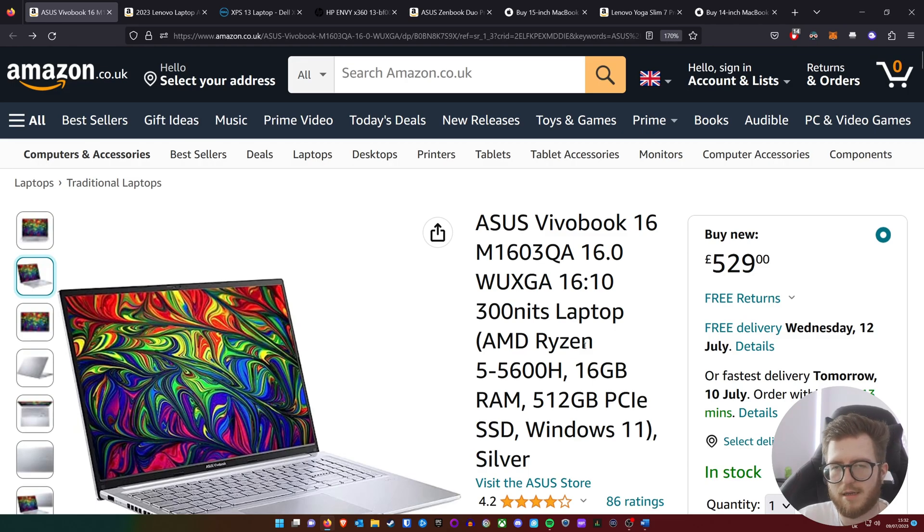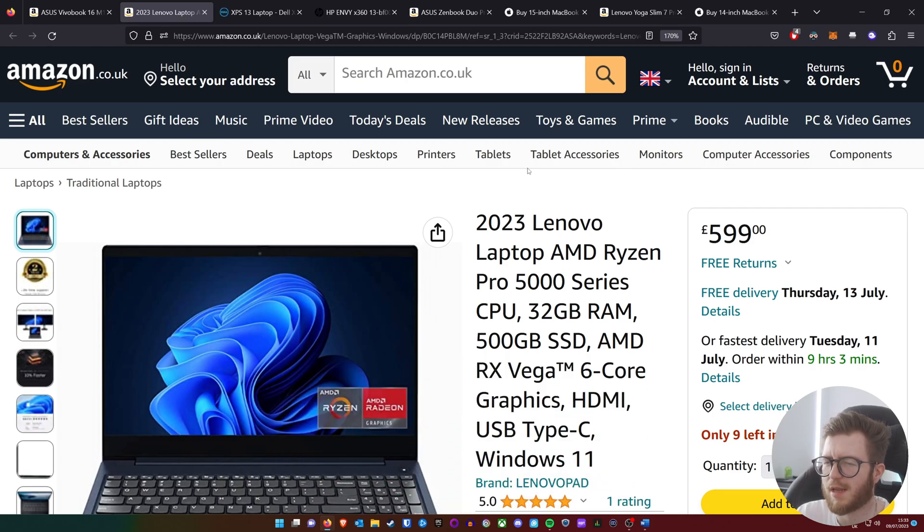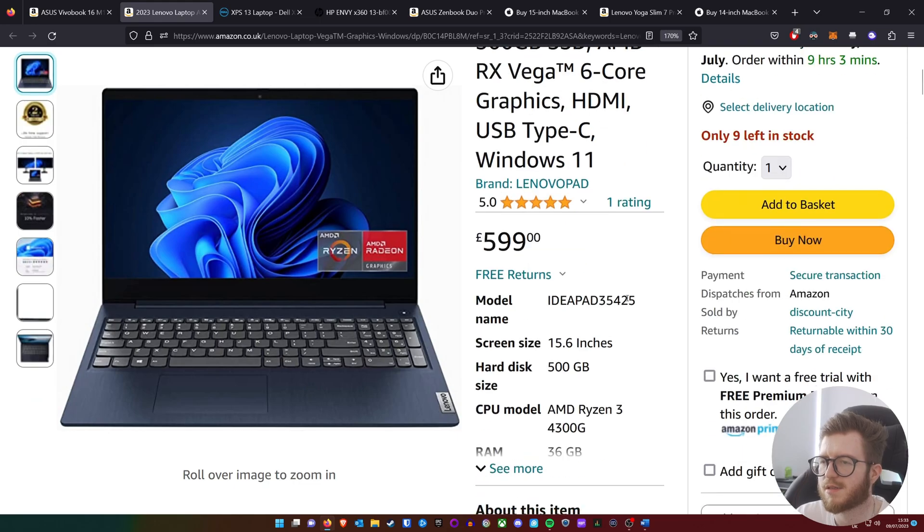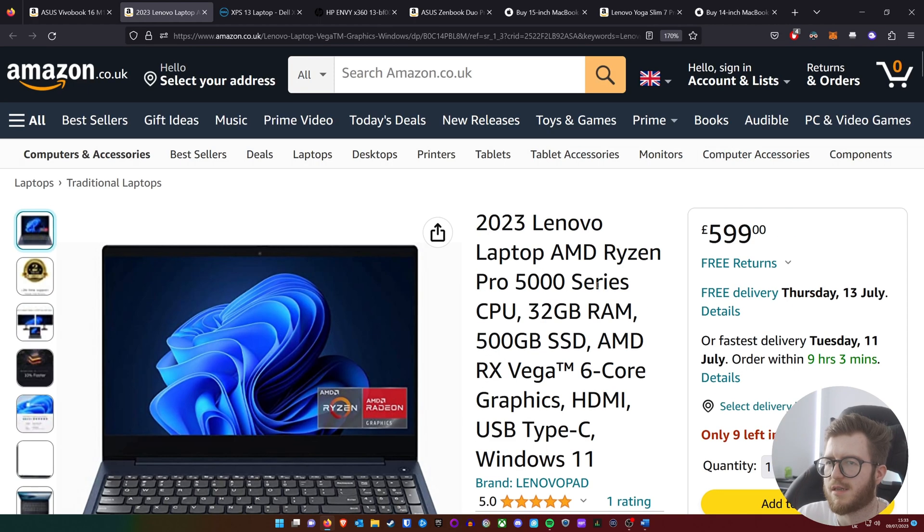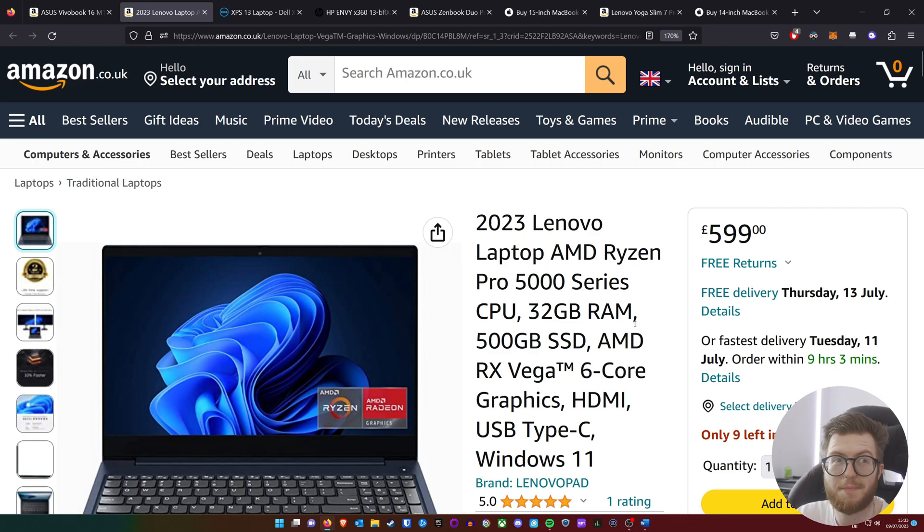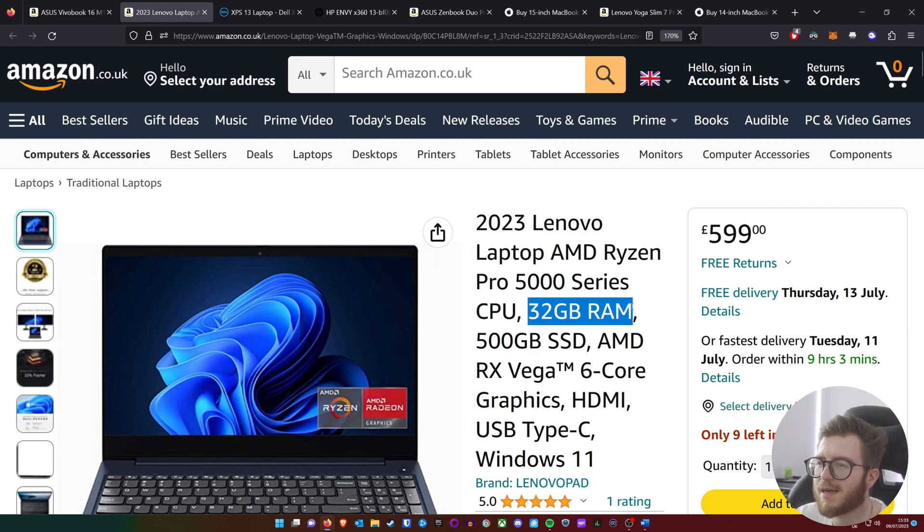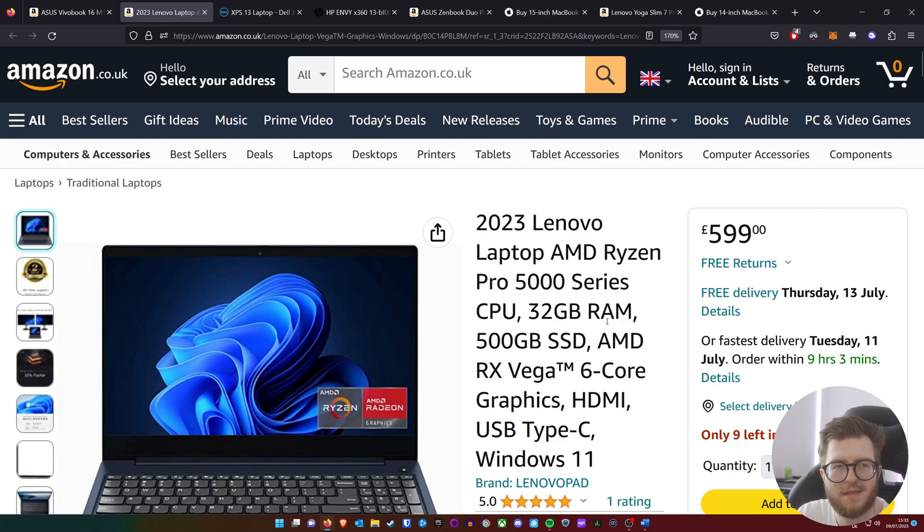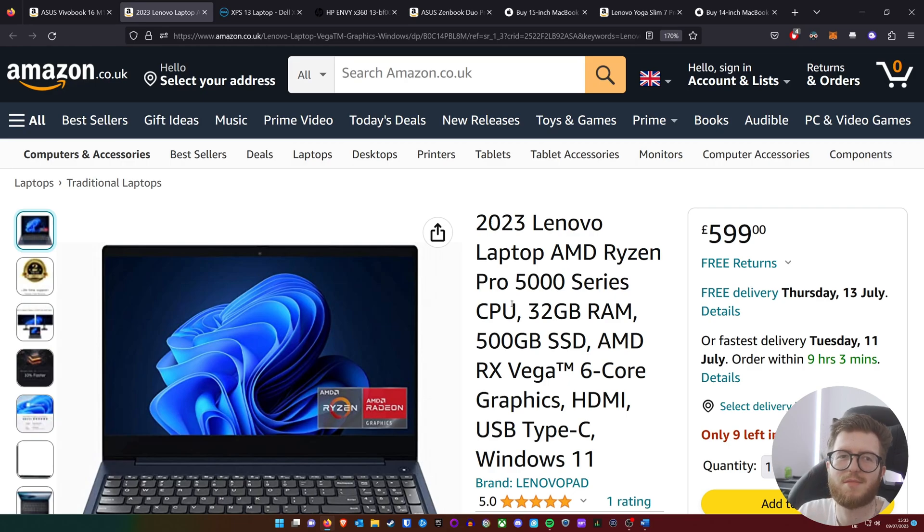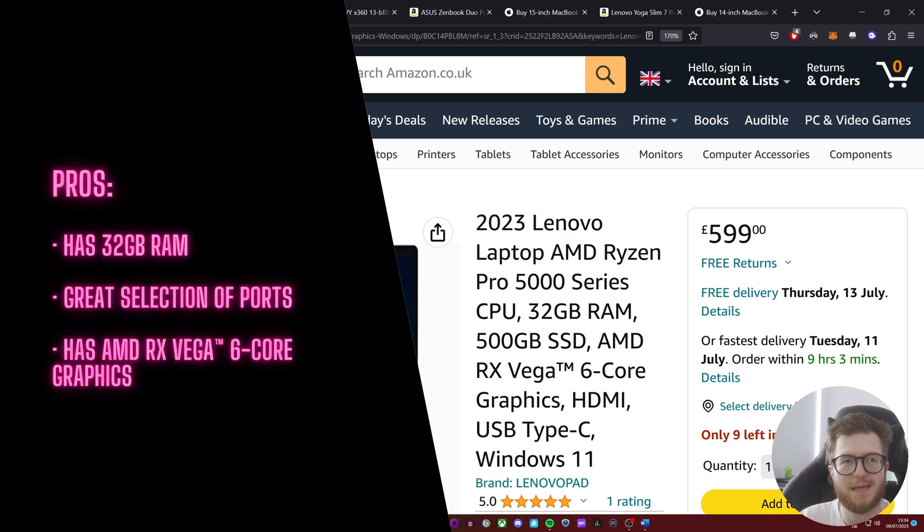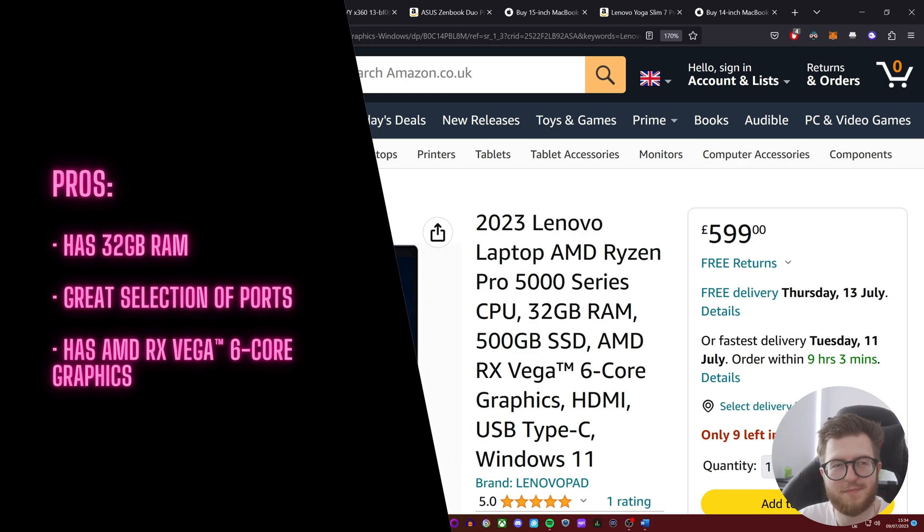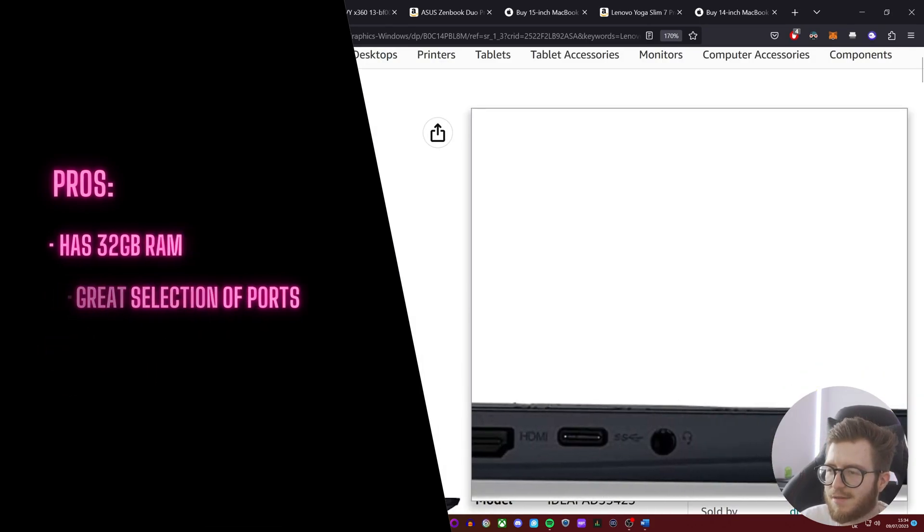Moving on to the next laptop, we have the 2023 Lenovo laptop. I don't even know the model number—when I search it on Google, nothing really comes up, it's only on Amazon. But for a little bit more, this is an even better laptop. Look, it comes with 32 gigabytes of RAM for £599. The advantage of this laptop is the 32 gigabytes of RAM, and as you can see it still has a great selection of ports and also has AMD Vega graphics, which is quite nice.